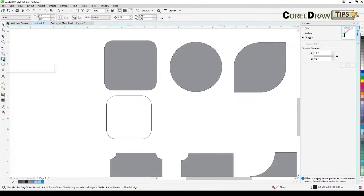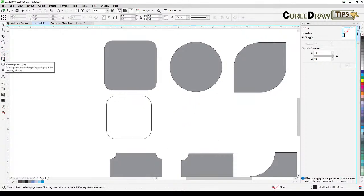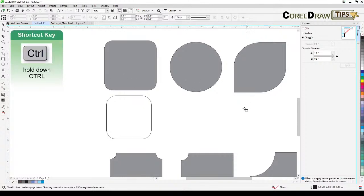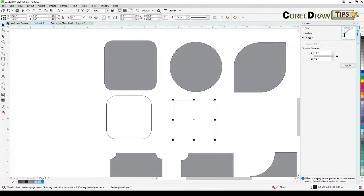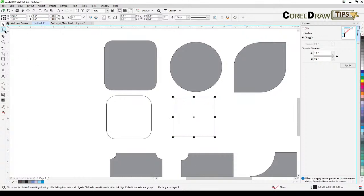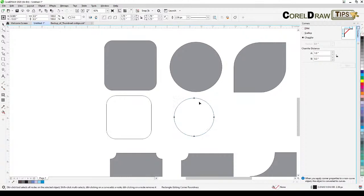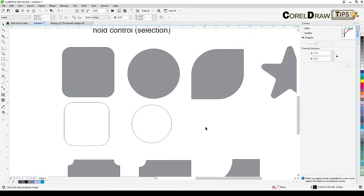To create a perfect square, click on rectangle and then hold down Ctrl. If you want to make it a perfect circle, go to the shape tool and drag the corner all the way over — now it's a circle.